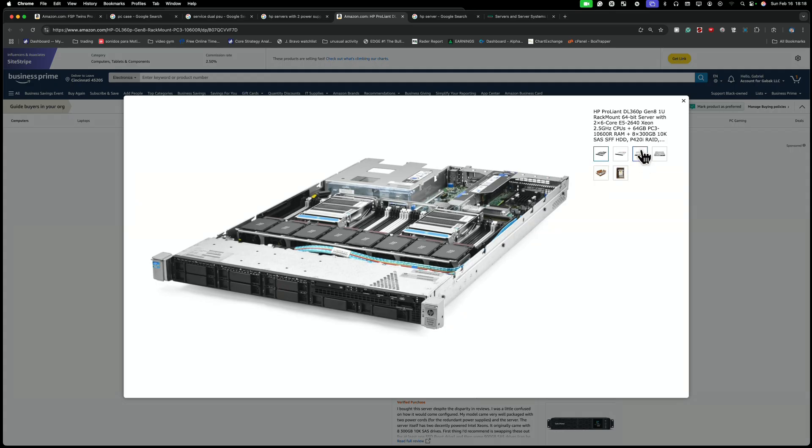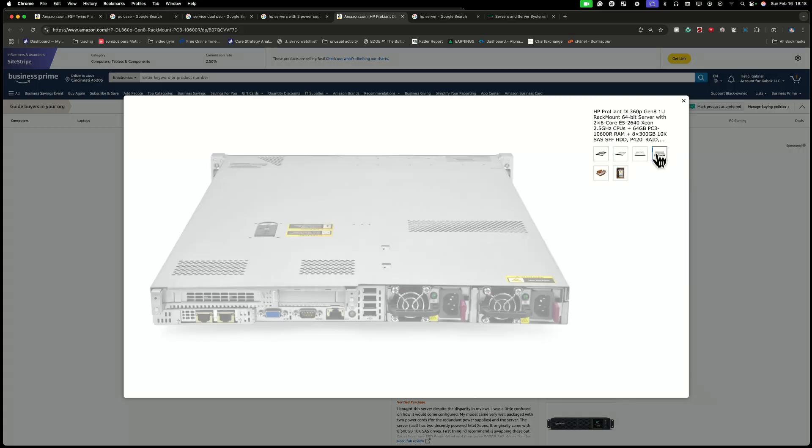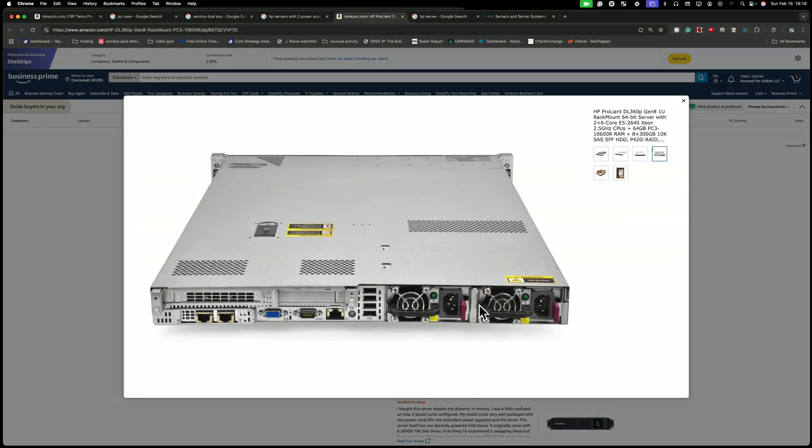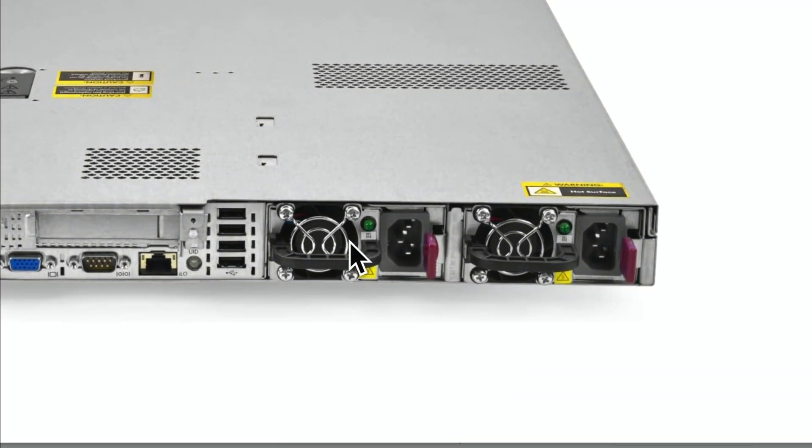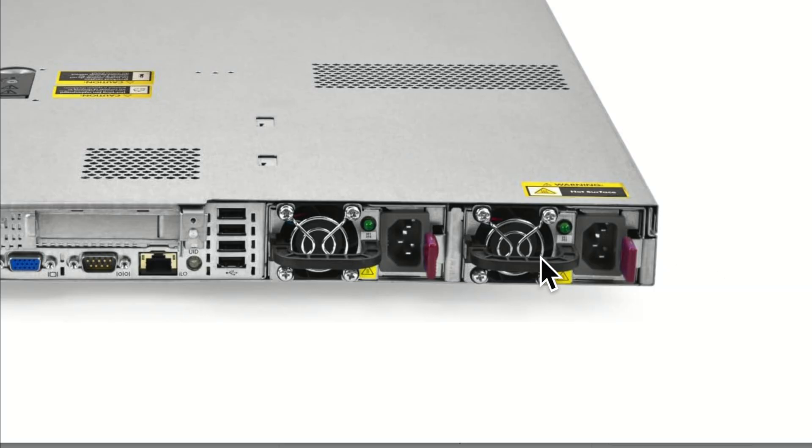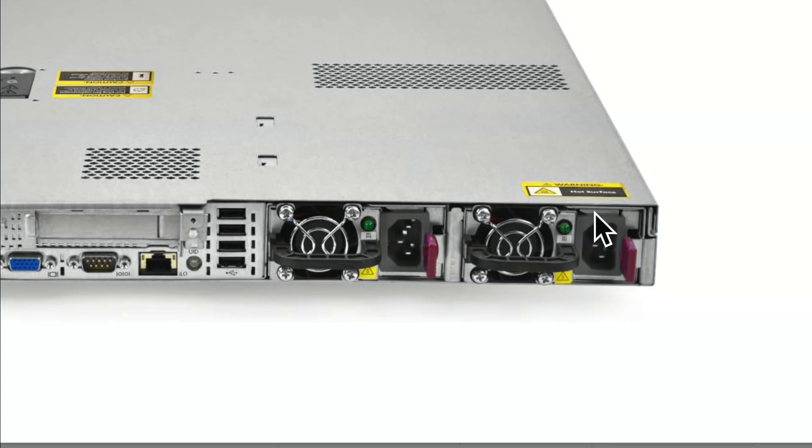Usually you're going to have two power supplies in this, and this is great because let's say you have two phases with the electrical company, or you have two different battery backups. You can connect one battery backup in one, one battery backup in the other one. Also, if one power supply fails, you're going to have the other one and you don't have to turn off the server in order to replace it.